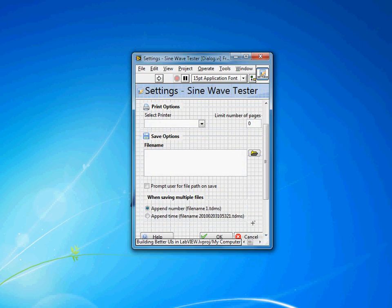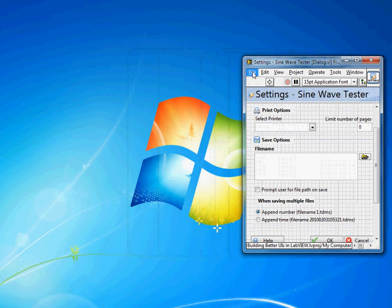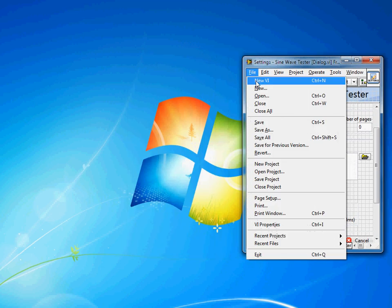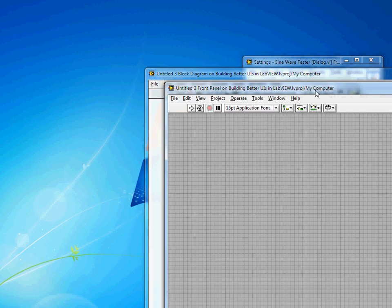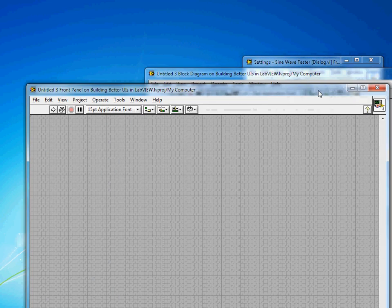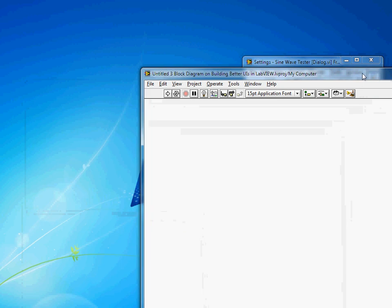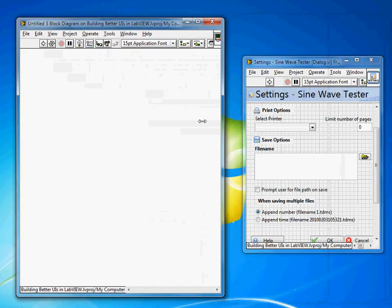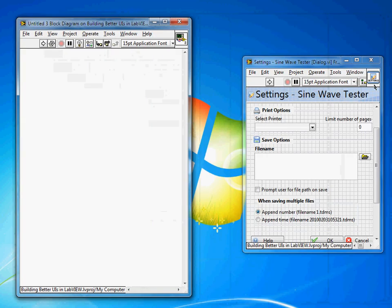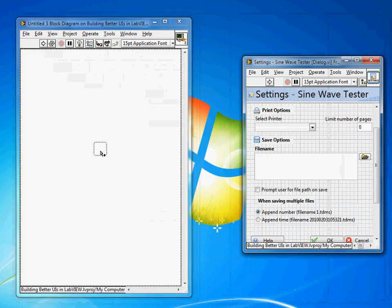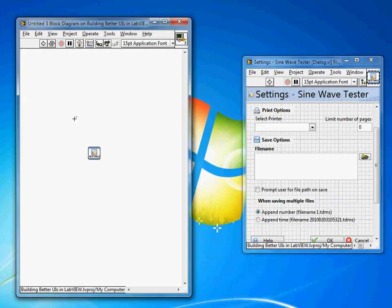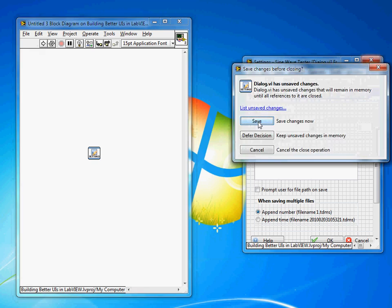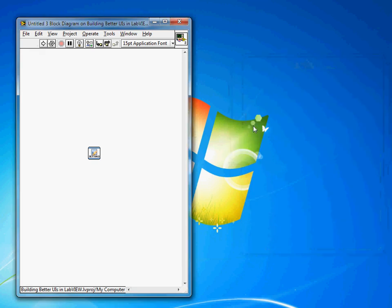And then when this gets called from another VI which we can easily do by just creating a new blank VI here. I should just close the block diagram or just look at the block diagram. We'll drag our settings in and then I'll close this VI.